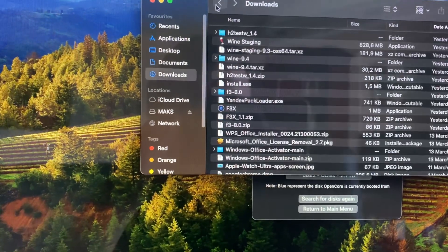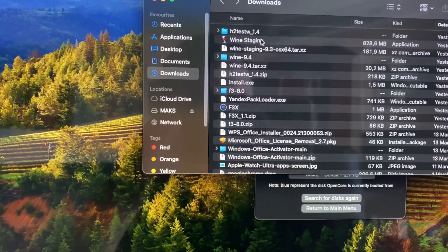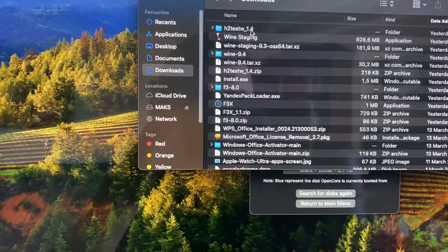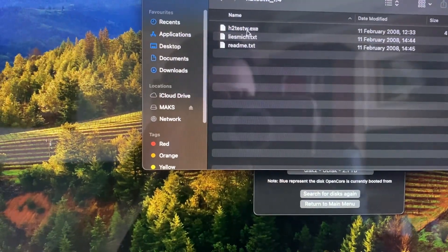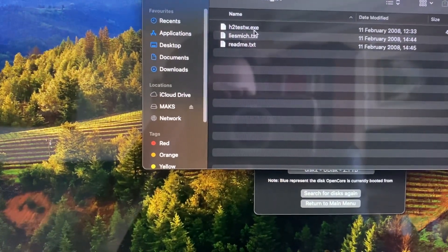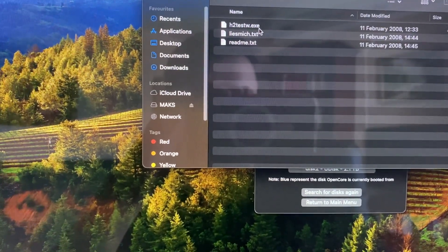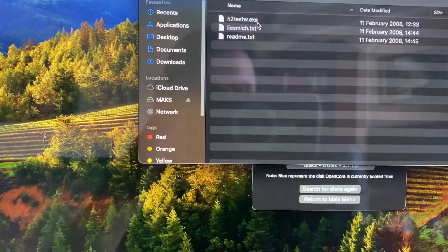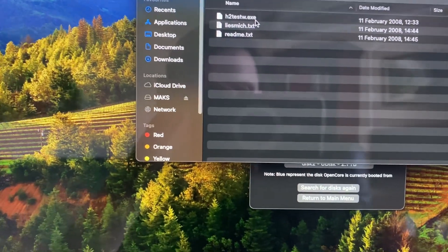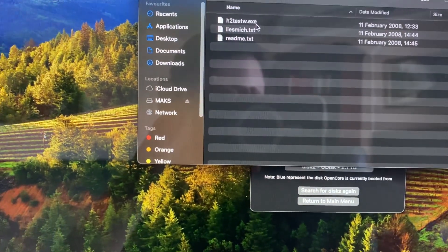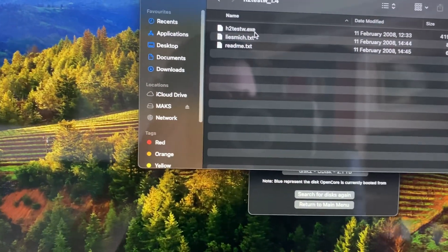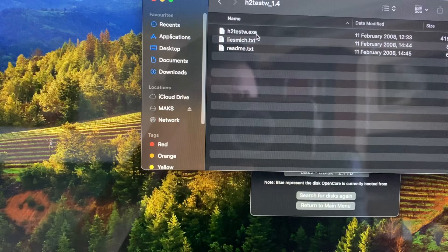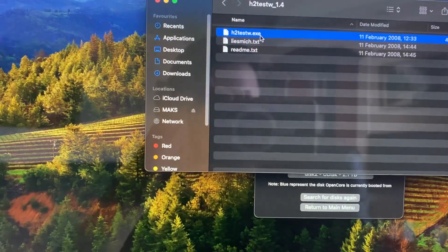After, you just need to open the app you want to run with extension .exe, the Windows extension. So now we just need to tap on it.